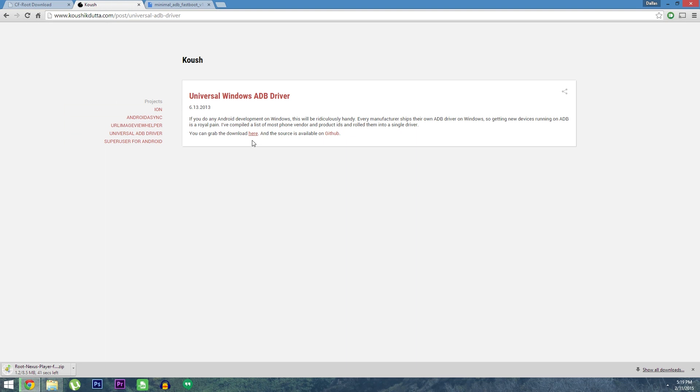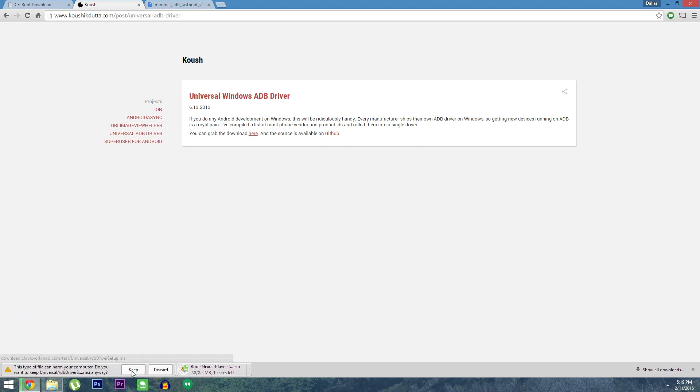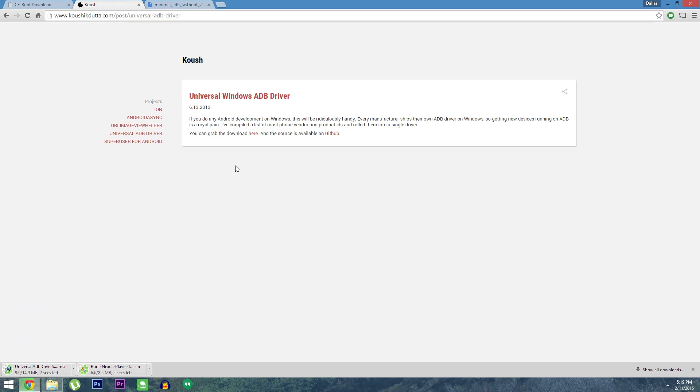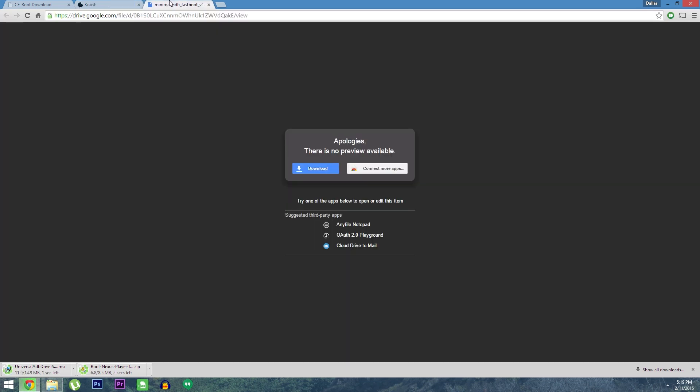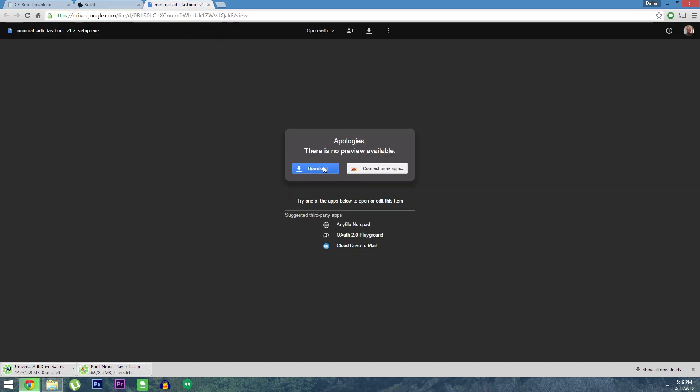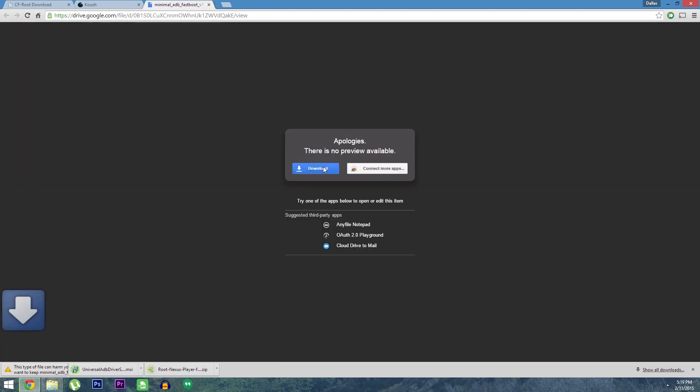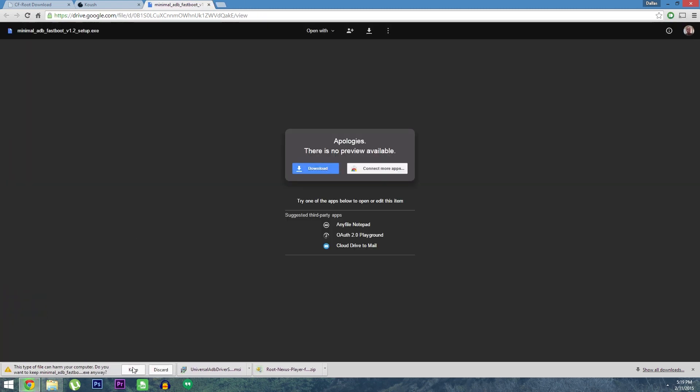Next up are the universal ADB drivers from Koosh. Oh, and you'll have to click keep on these next two if you're using Chrome, by the way. Finally, in order to send the commands we'll be using, you'll need to download ADB. I'm using minimal ADB and Fastboot, which is a slimmed down version that only installs the stuff you need.